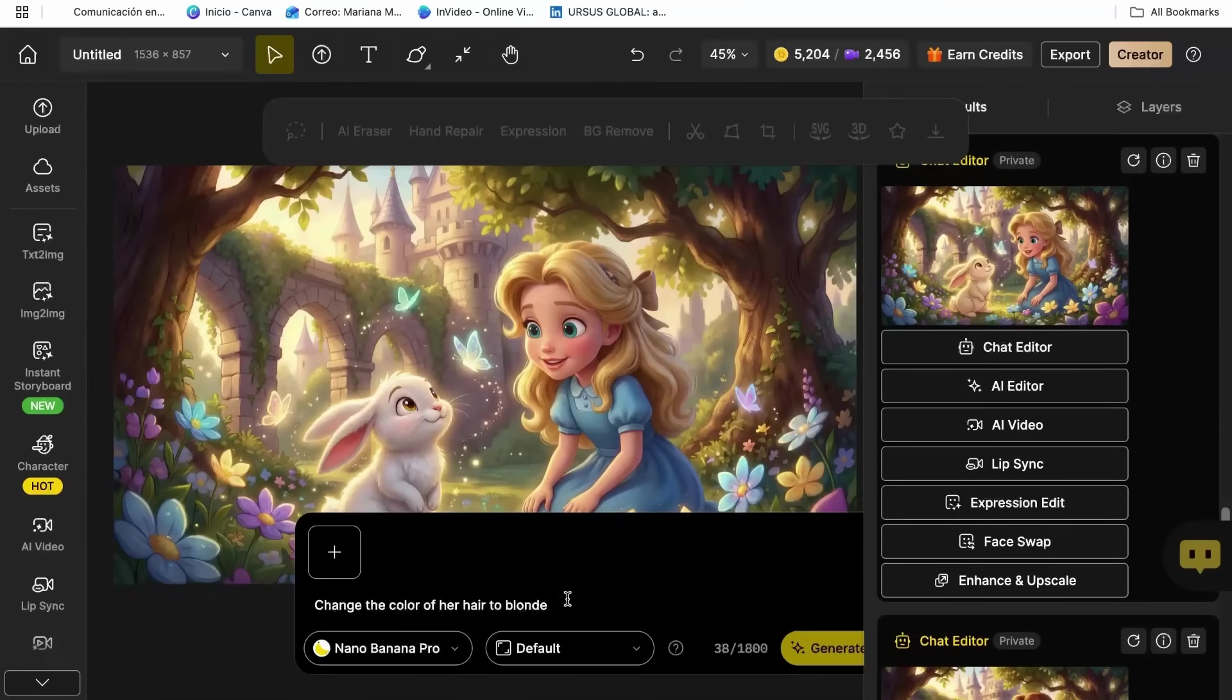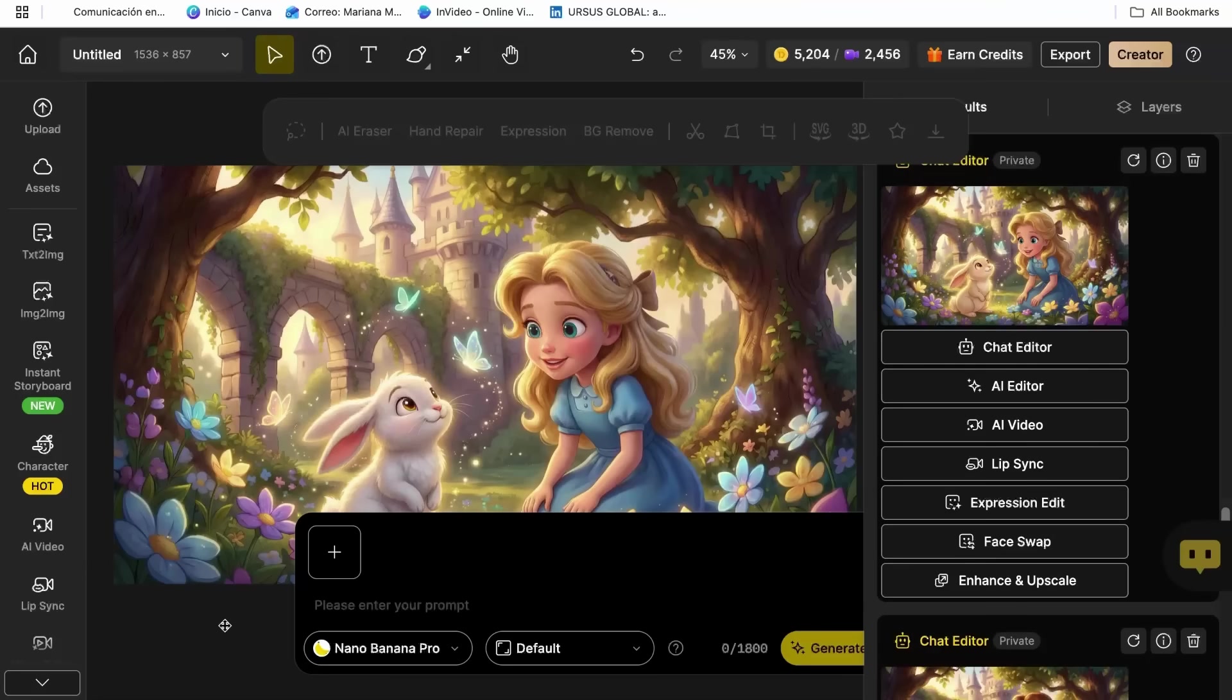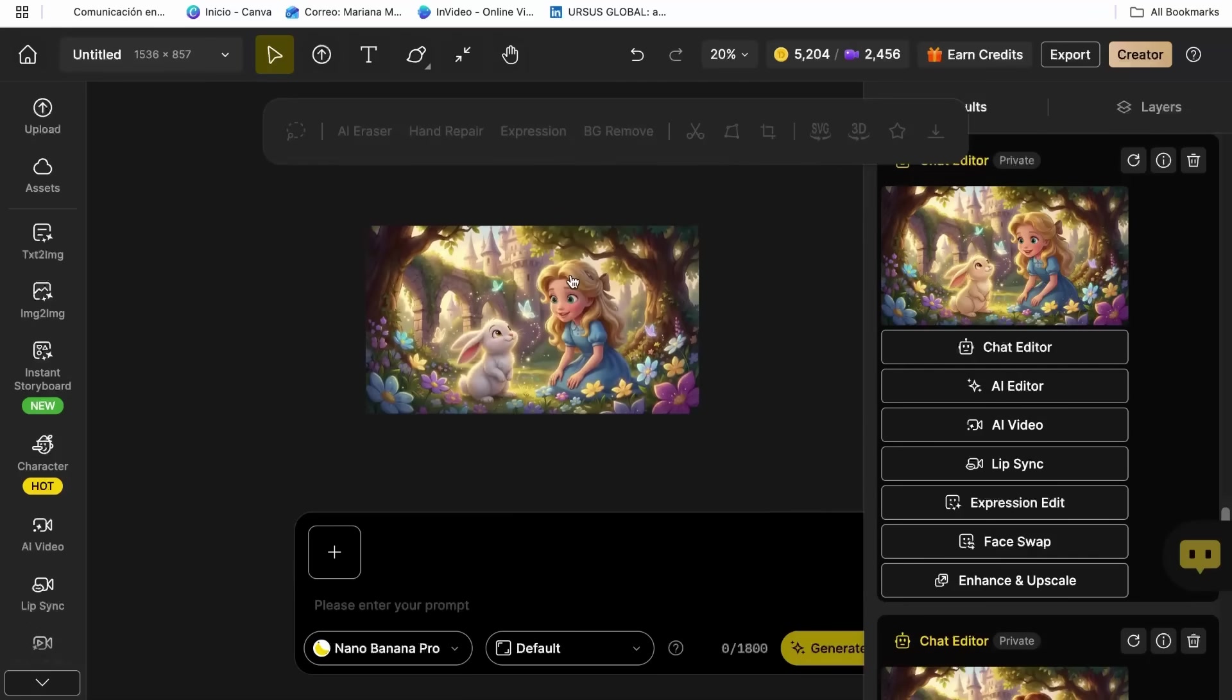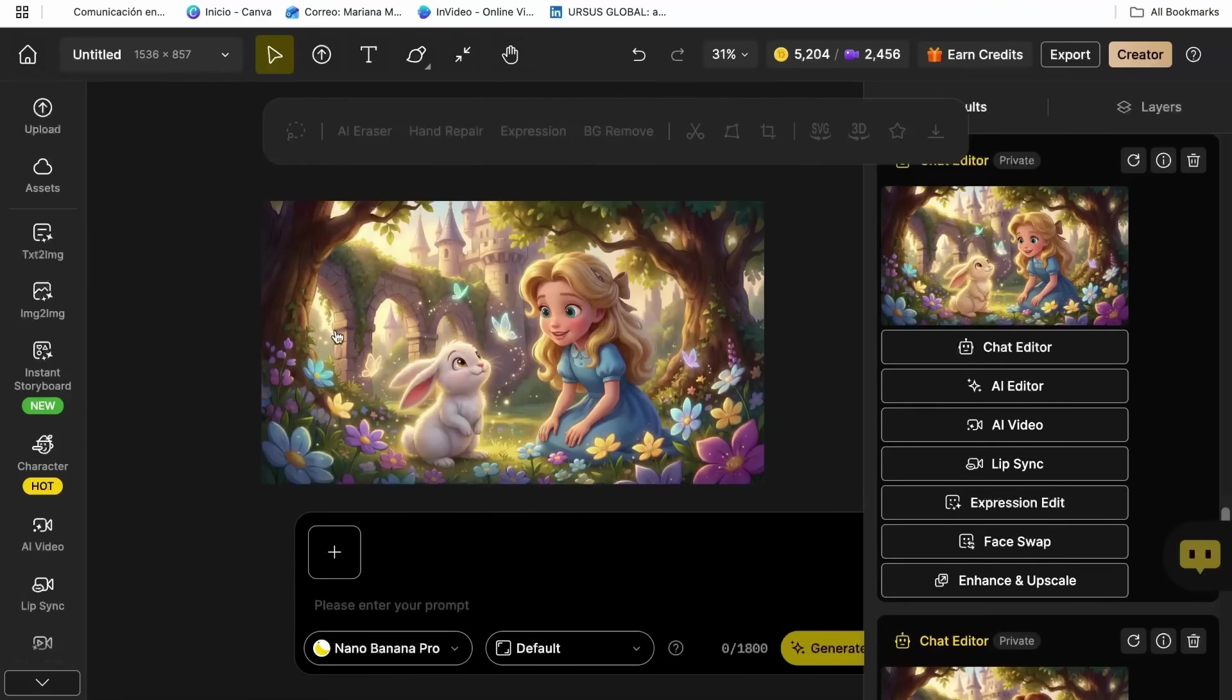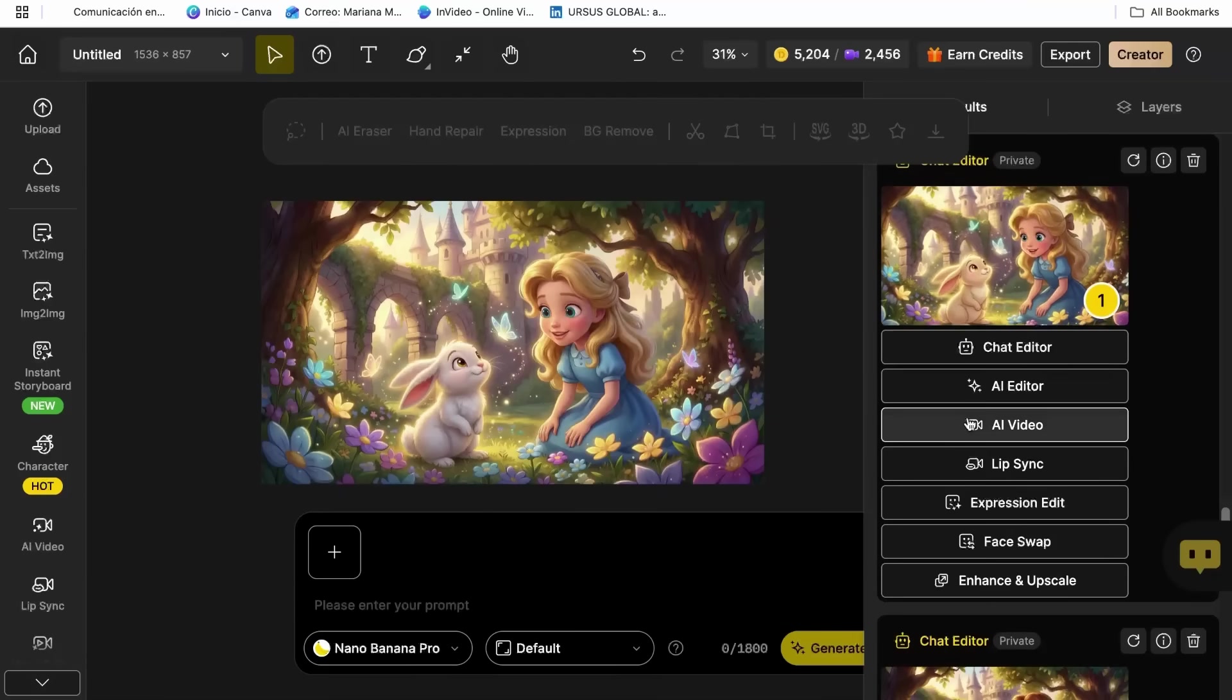Step 3, creating your AI video animation. Okay, so now we have our gorgeous cartoon characters. But let's talk about bringing them to life. And this is where Zine's AI video model becomes absolutely magical. Once you have your character generated, click on Create Video.